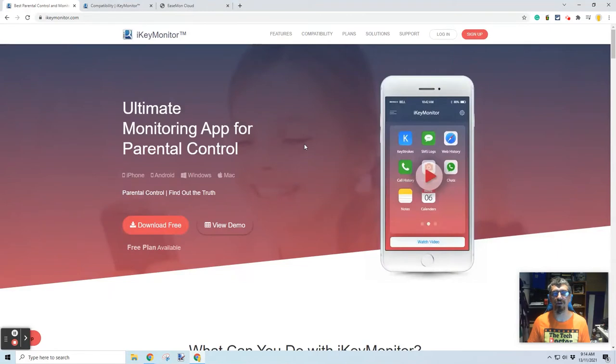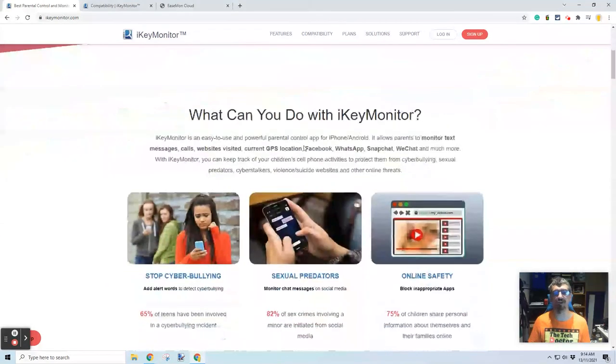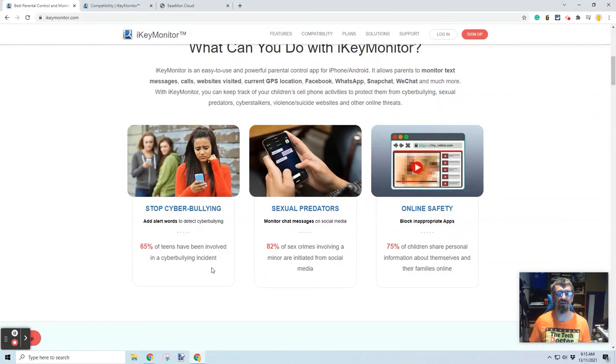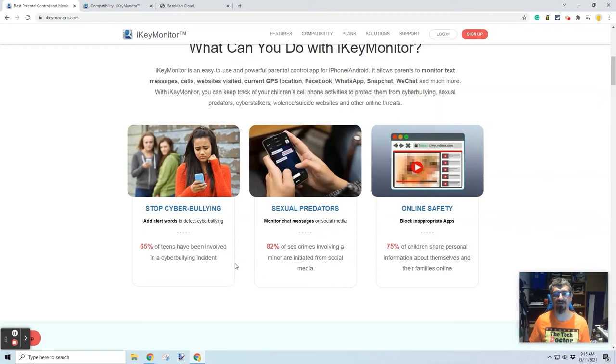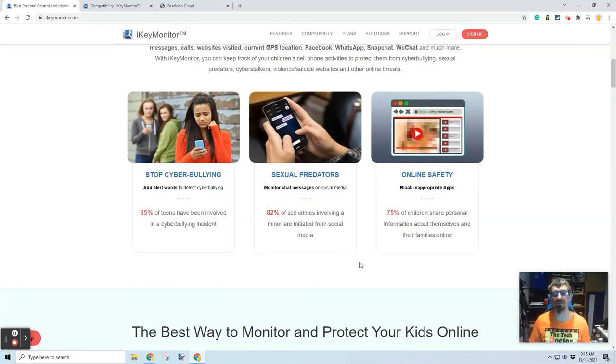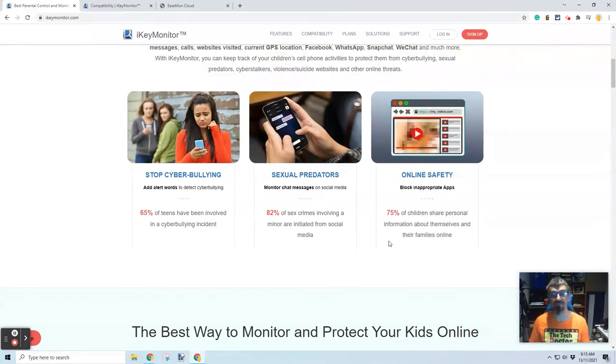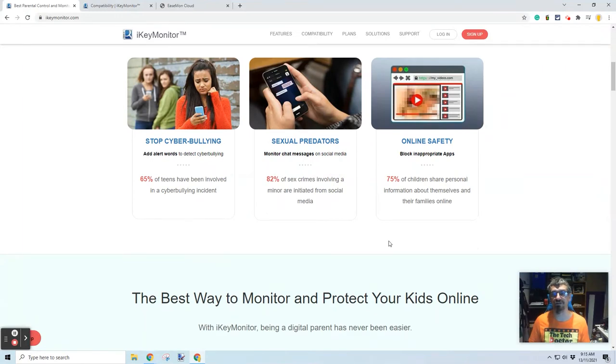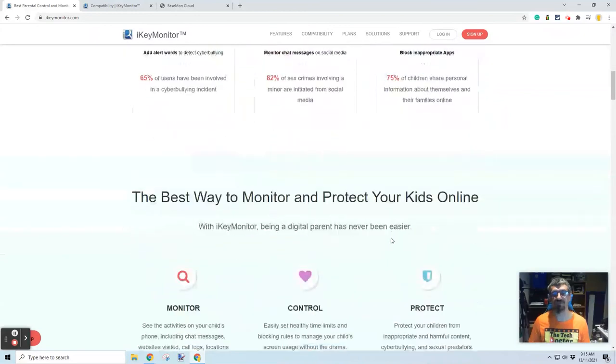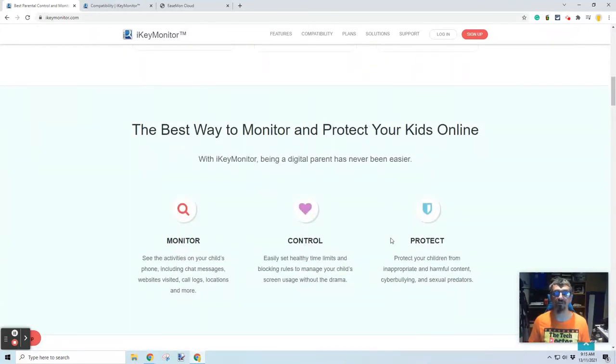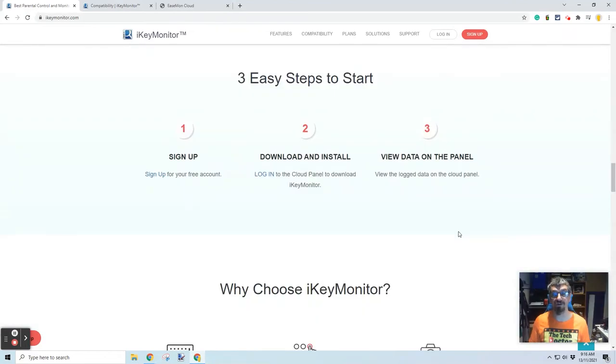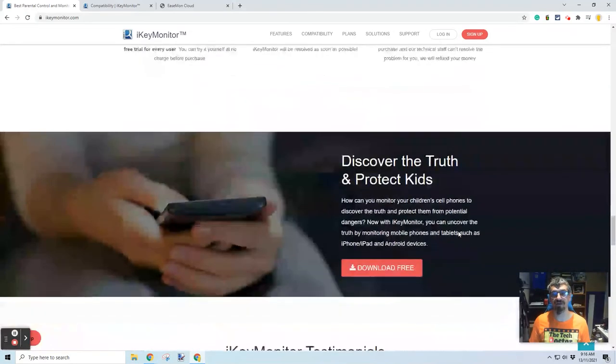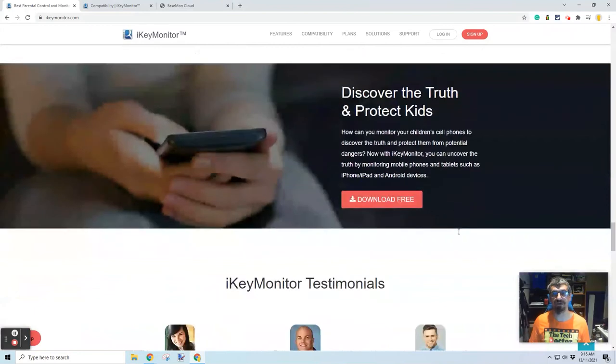Their homepage also gives a few stats about what you can do. 65% of teens have been involved in a cyberbullying incident. I suspect it's probably higher than that. 82% of sex crimes involving a minor are initiated from social media. That's probably sadly true. 75% of children share personal information about themselves and their families online. That doesn't surprise me that kids will happily give out all sorts of information unless they're very well trained, which is sad because it's really important. The software is free to download and install and there is a free plan.